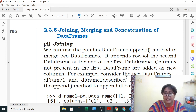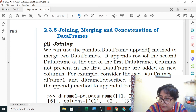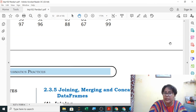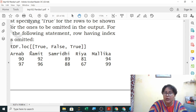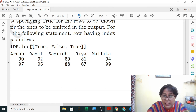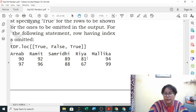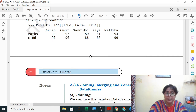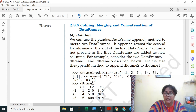A student asks whether columns can also be omitted the same way. The teacher explains: for columns, the format is different — you first write colon for all rows, then comma, then the column specification. Since columns always come after rows in loc syntax, you write colon, comma, then the column boolean list. This content is from the NCERT book and can be tried out.